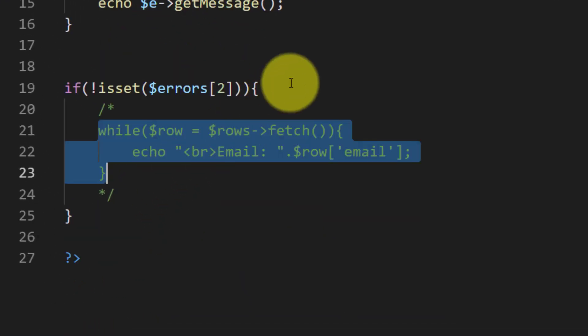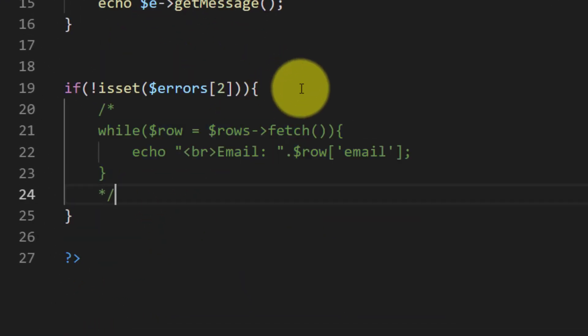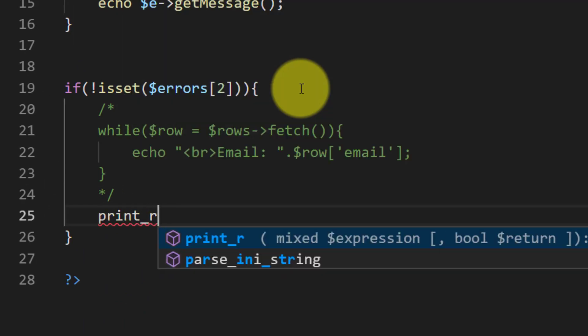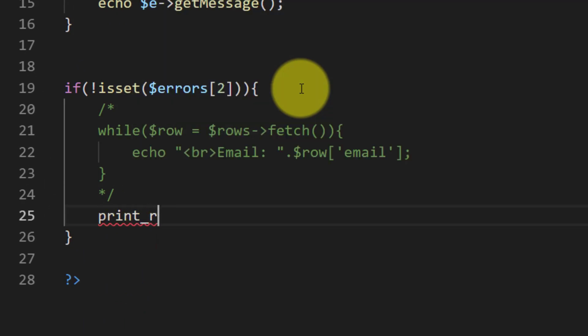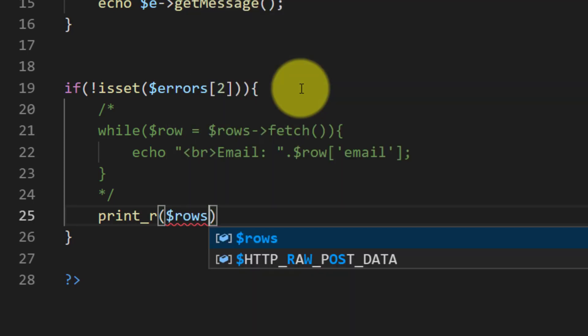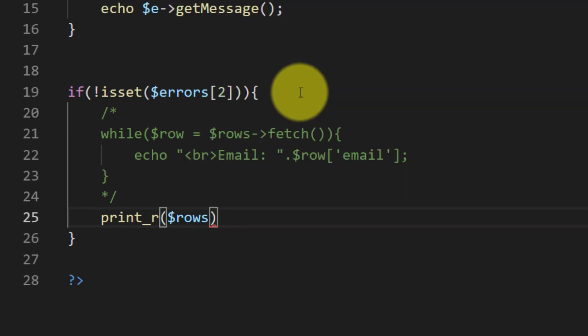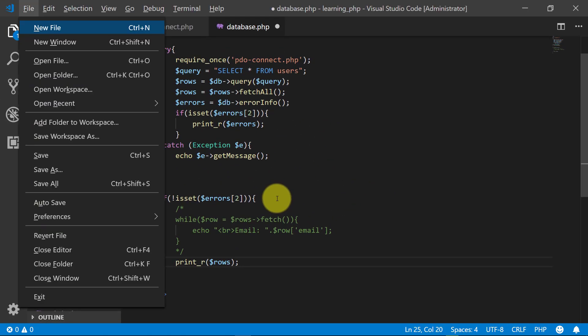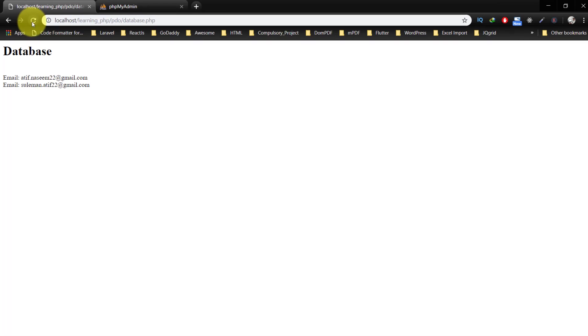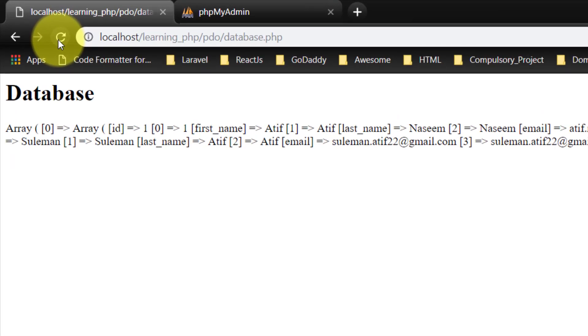Now we have this in rows, so let's first check this with print_r($rows) and here is the array.